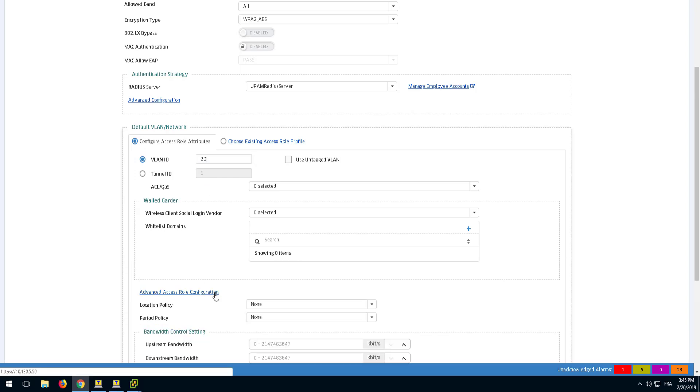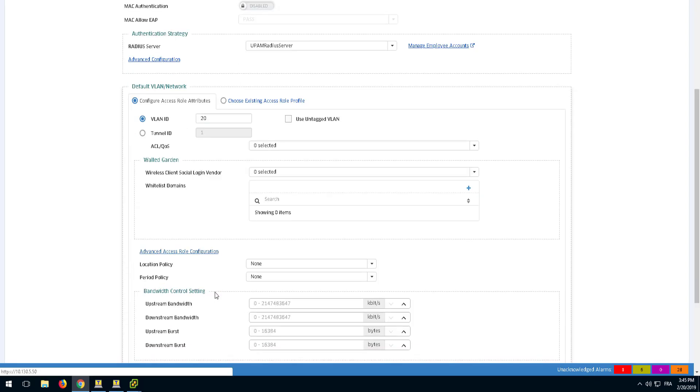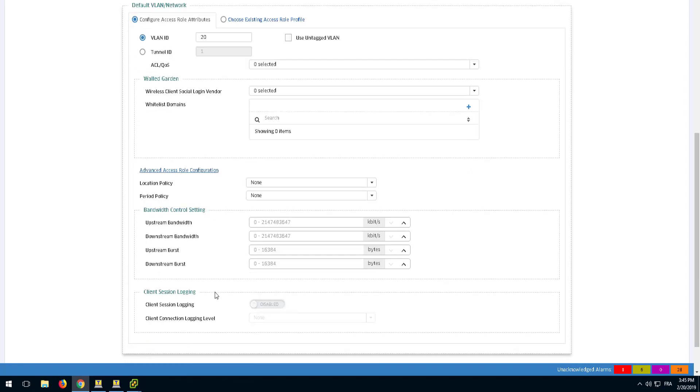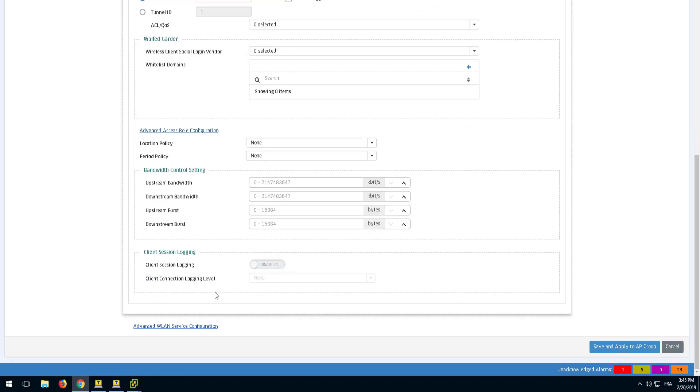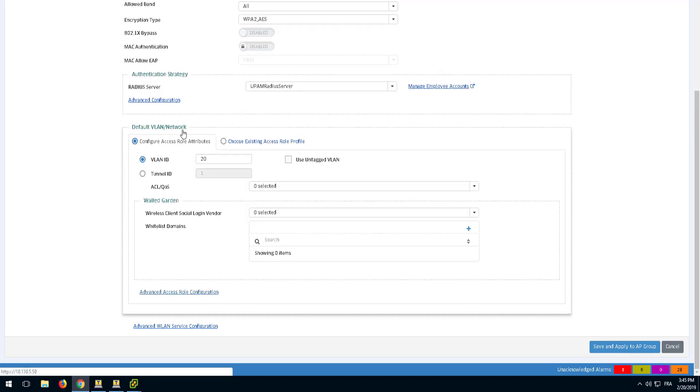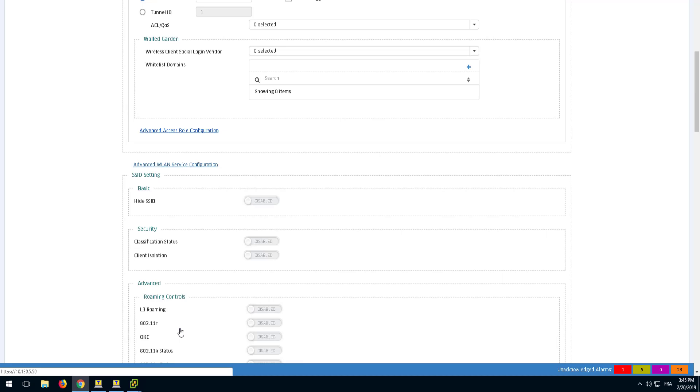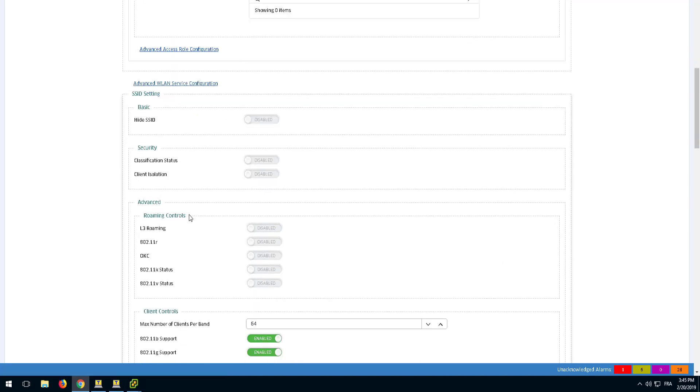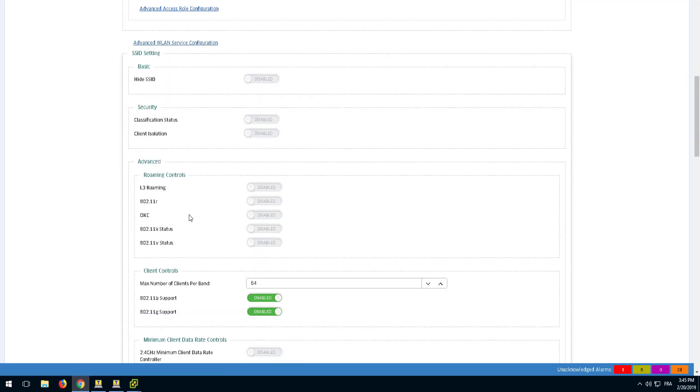Click the Advanced Access Role Configuration to configure advanced parameters including bandwidth control and client session logging. Additional SSID parameters can be found under the Advanced WLAN Service Configuration option.